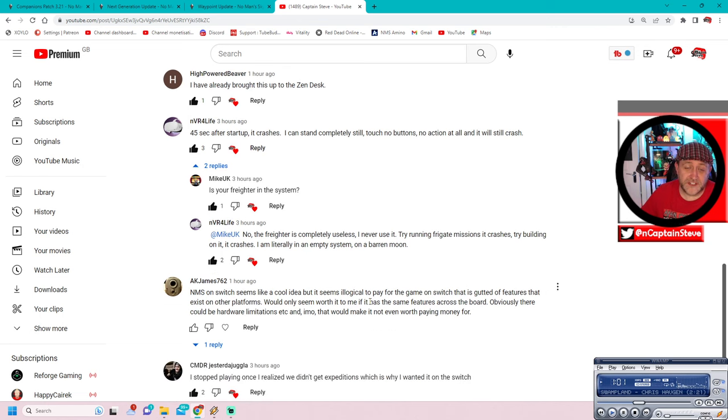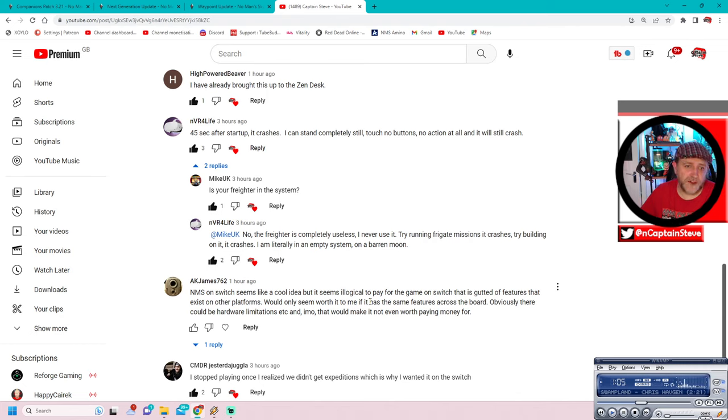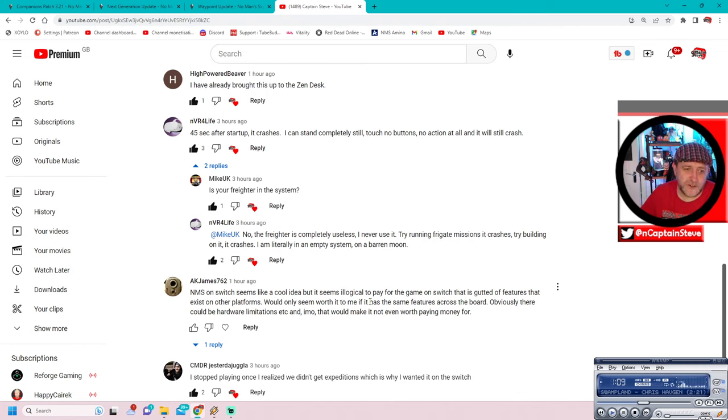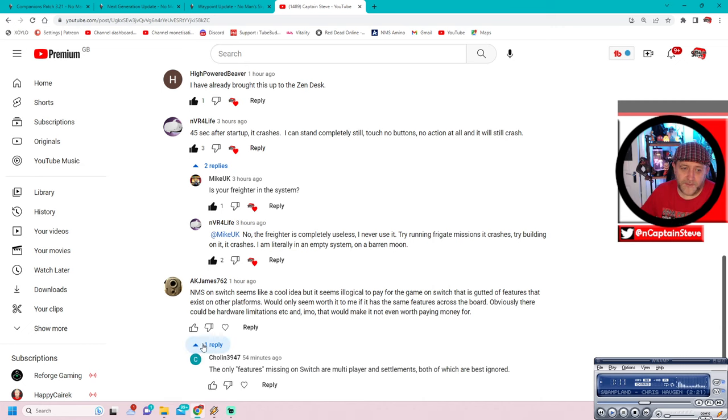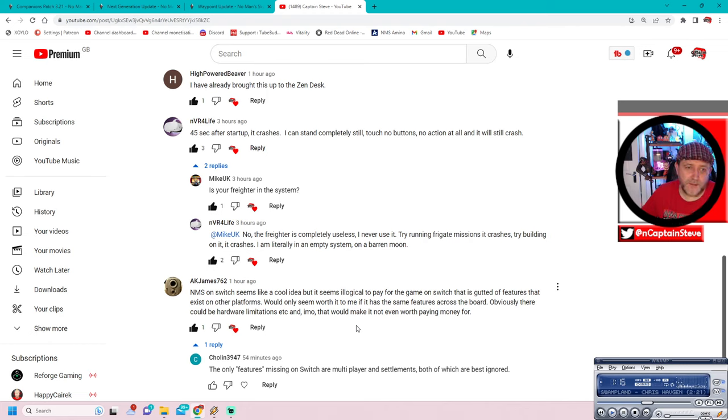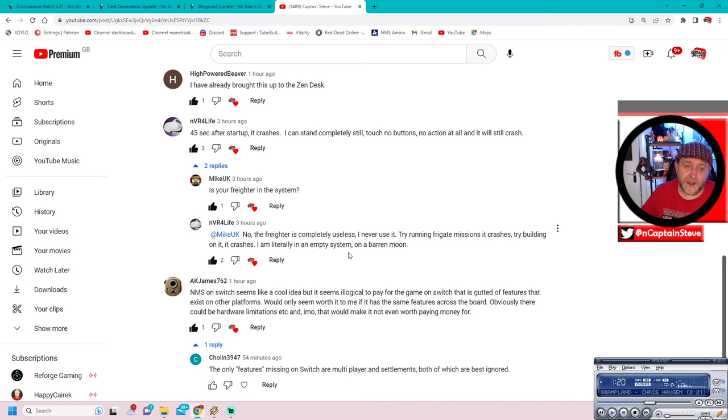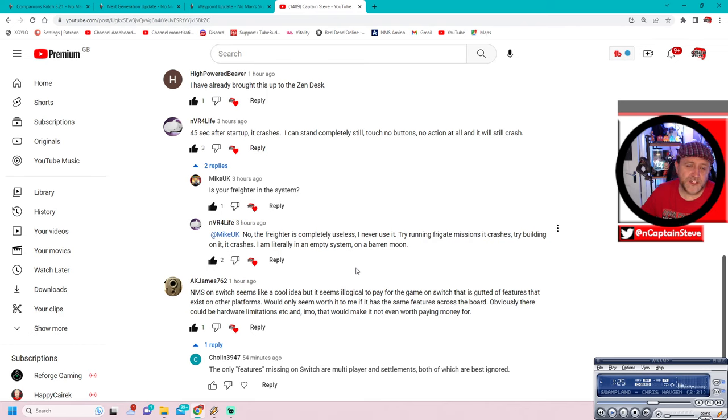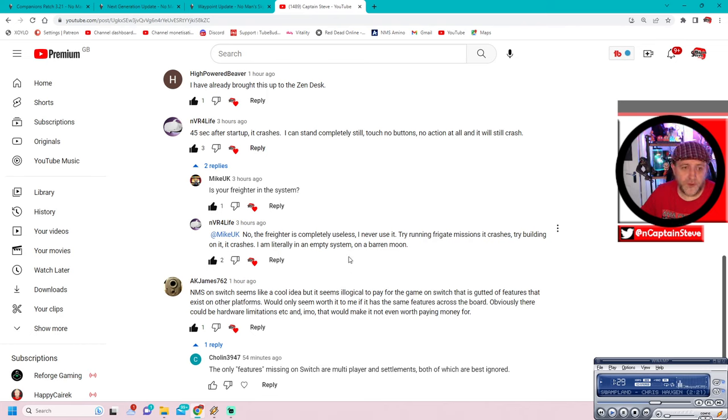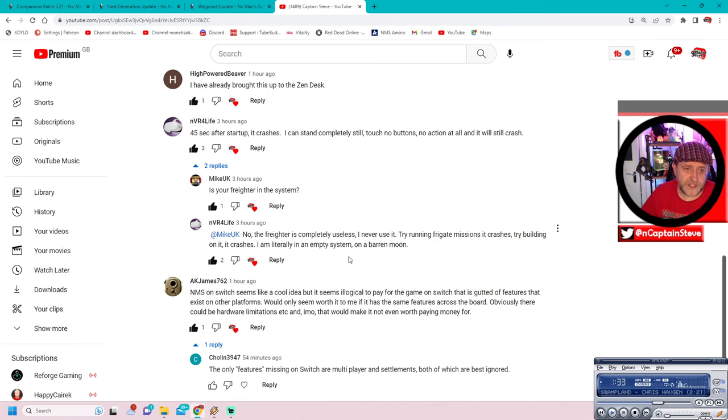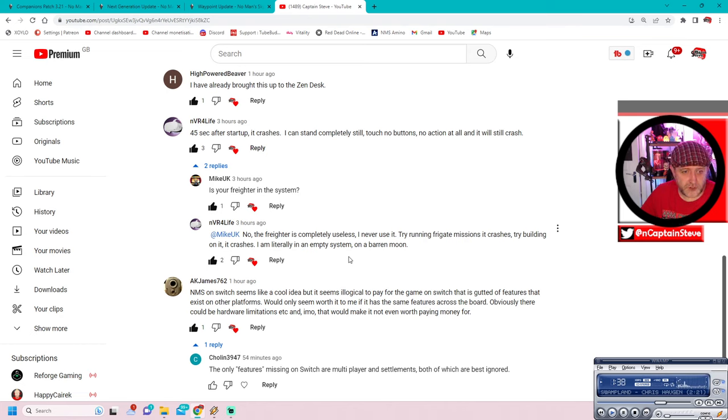All I can say is, do you get any error messages? Is there any sort of error code? Have you tried looking up that error code on Google? Is it something that other games have? Is it just a No Man's Sky thing? I don't know. But report it to the Zendesk if you can do video clips of it, maybe upload it to YouTube if you've got the ability to, and show it off. In fact, if you do make a video of your Nintendo Switch, freezing, hanging, crashing, and throwing up an error message, and you do put a video out there, NVR4Live, if you put that out there, send me the link.